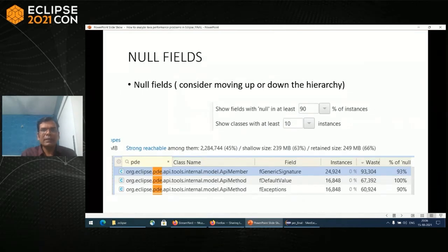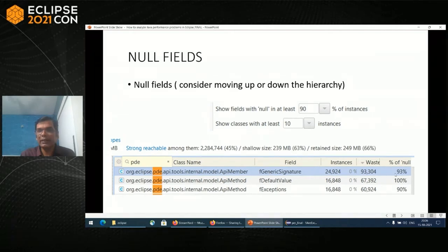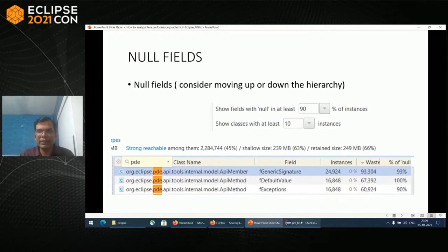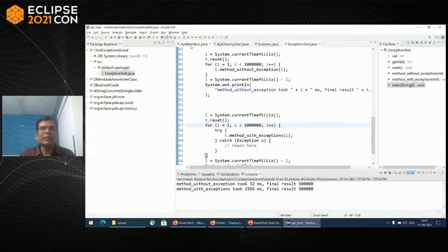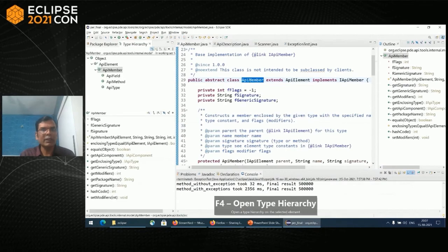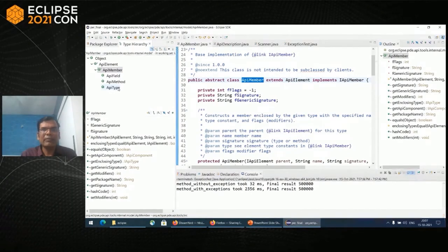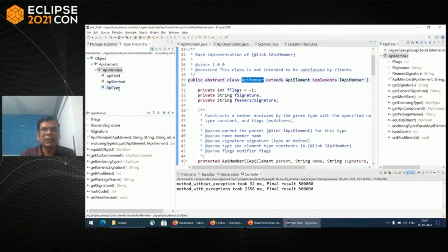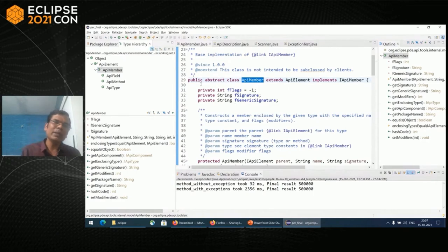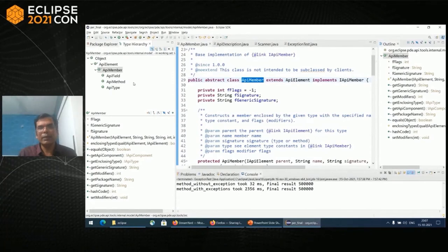Null fields is another thing that memory inspection tab of memory snapshots gives you. For example, here it's giving us F generic signature is 93% is null. What it means is out of 100 objects, 93 of the objects have F generic signature as null. Let's look at this F generic signature. It's an API member and clicking F4 here will give you a type hierarchy. You can see that is extended from API field, API method and API type. Clearly, F generic signature has nothing to do with API fields at least. So probably this could have resided in method and type. You could have another kind of abstraction, maybe a generic type. So you can have another abstraction to make sure that it is not null most of the time.